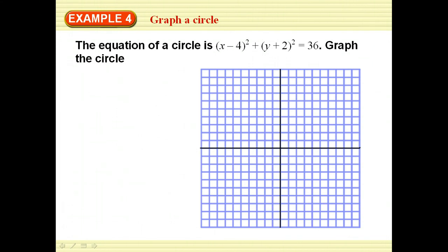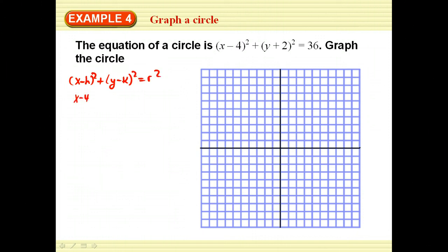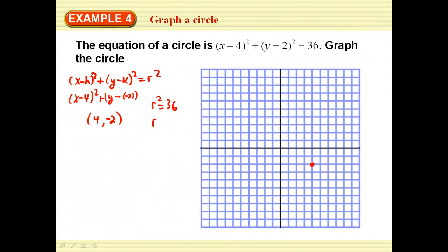The equation of the circle is given — graph the circle. Remember the standard form: x minus h squared plus y minus k squared equals r squared. In this case, x minus 4 squared gives us h equals 4. The y term is y minus negative 2, which is why it appears as y plus 2, giving k equals −2. So our center is at (4, −2), and since r squared equals 36, the radius is 6.